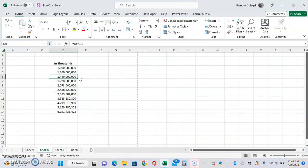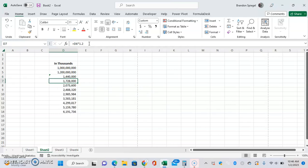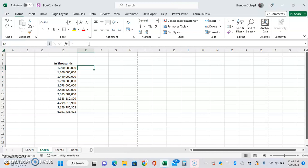And basically, what it's going to do is it's going to get this right here and it's just basically going to divide by 1,000, which is going to have a very different effect than just dividing everything by 1,000 flat.